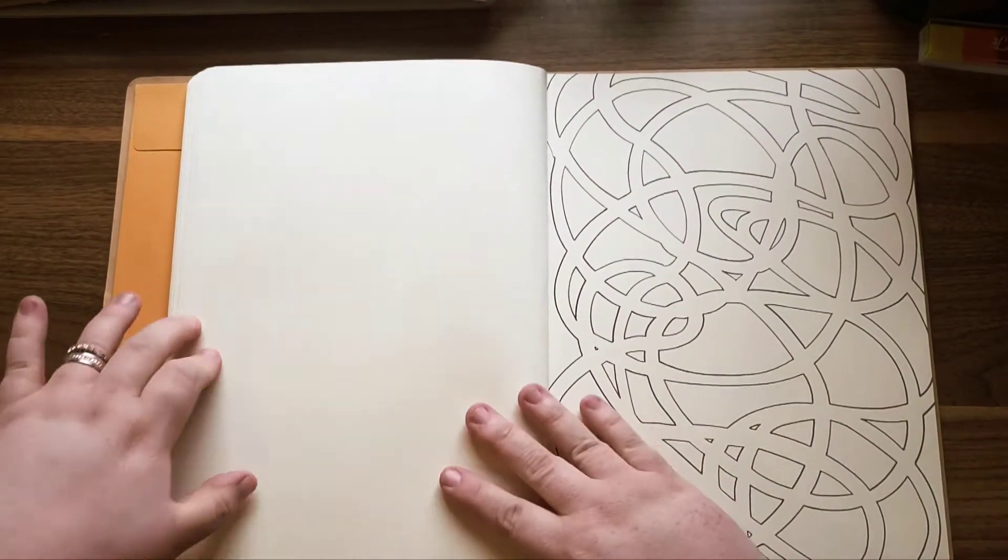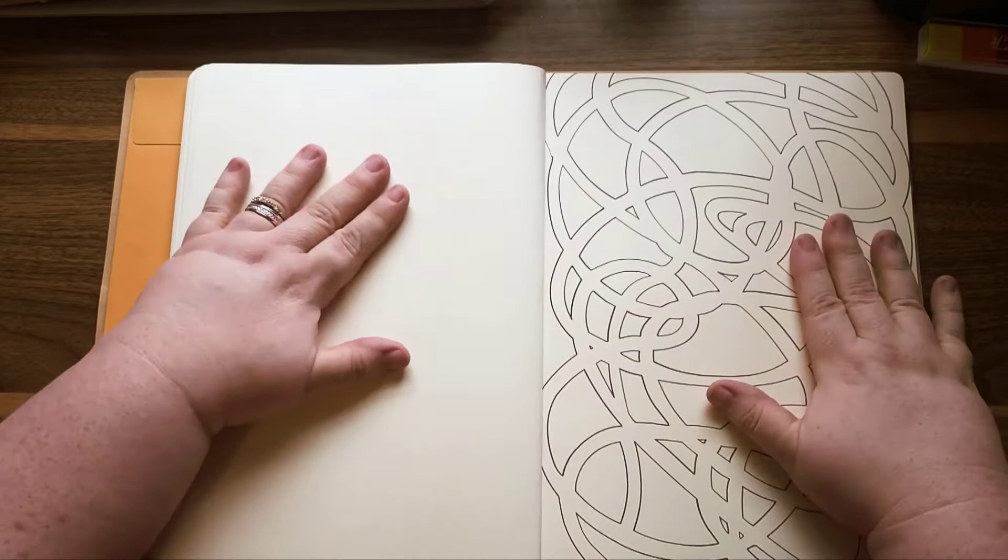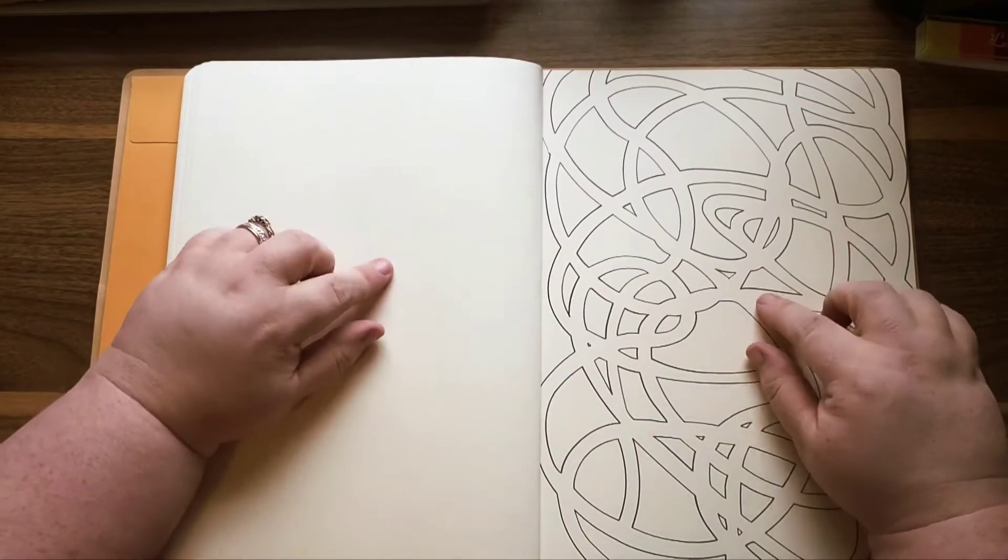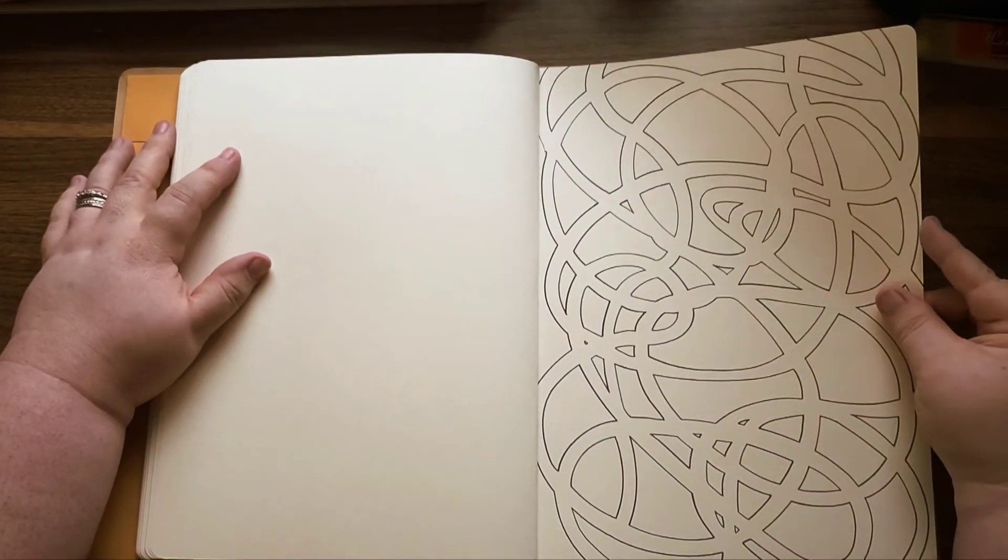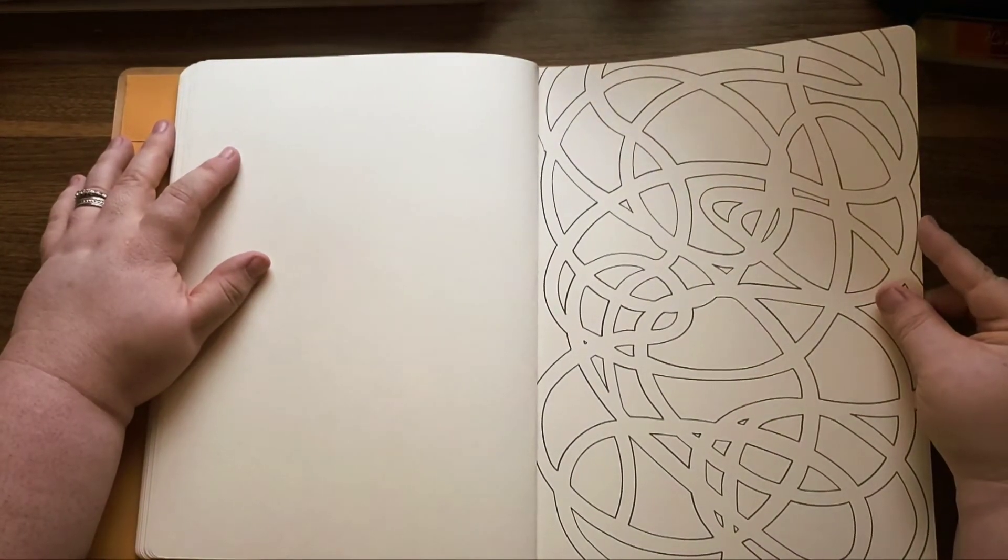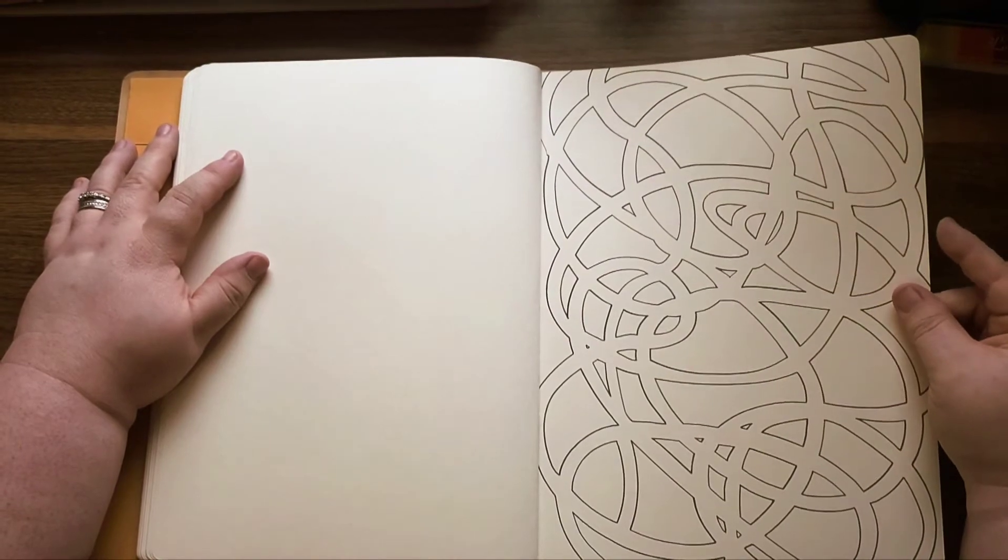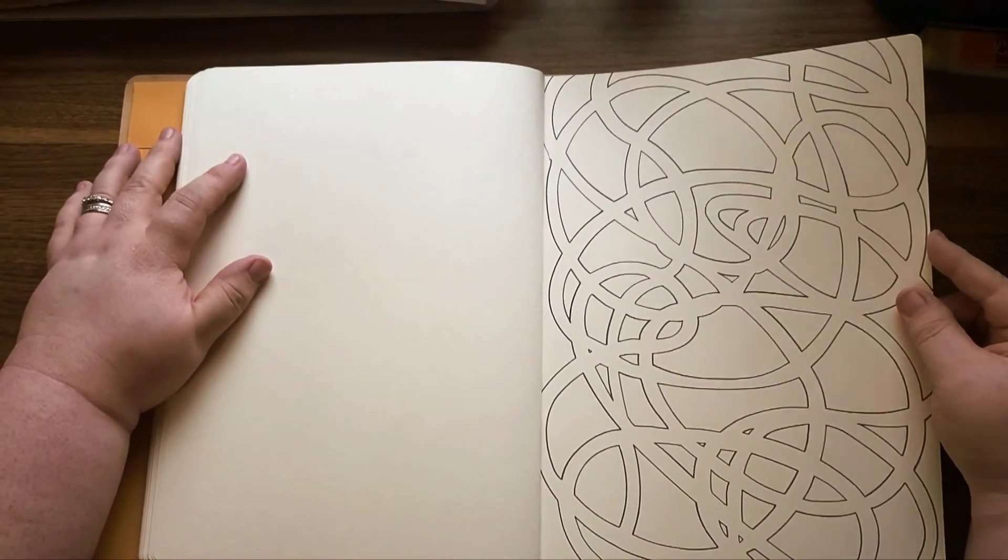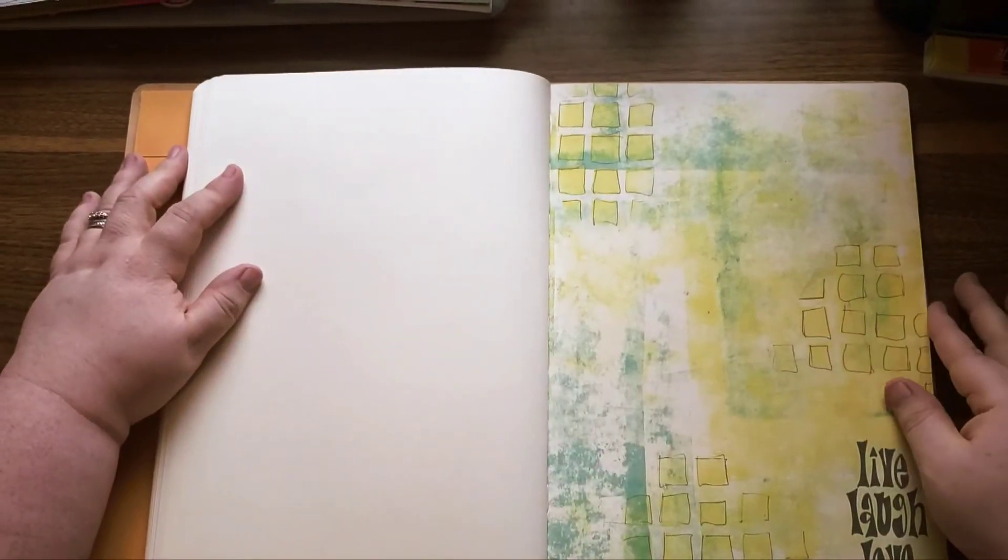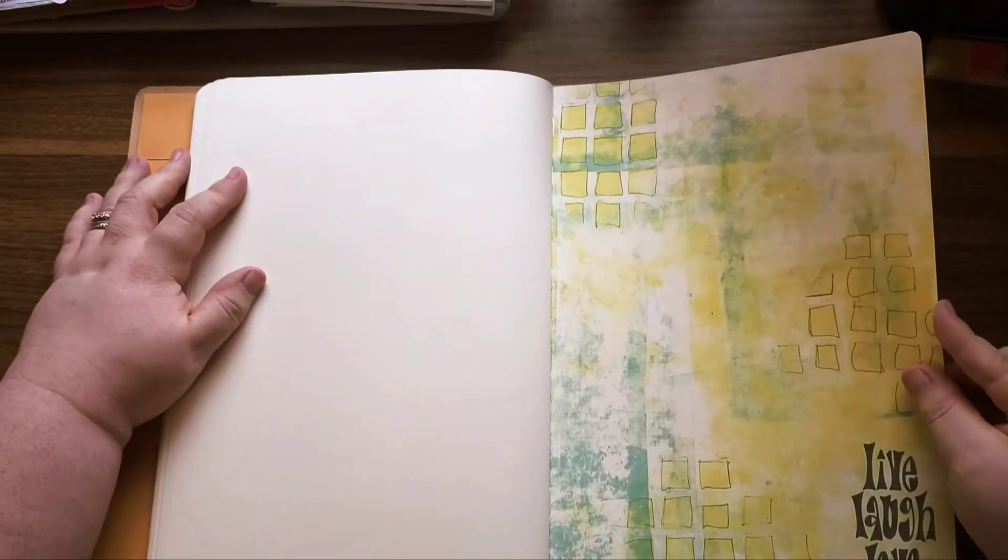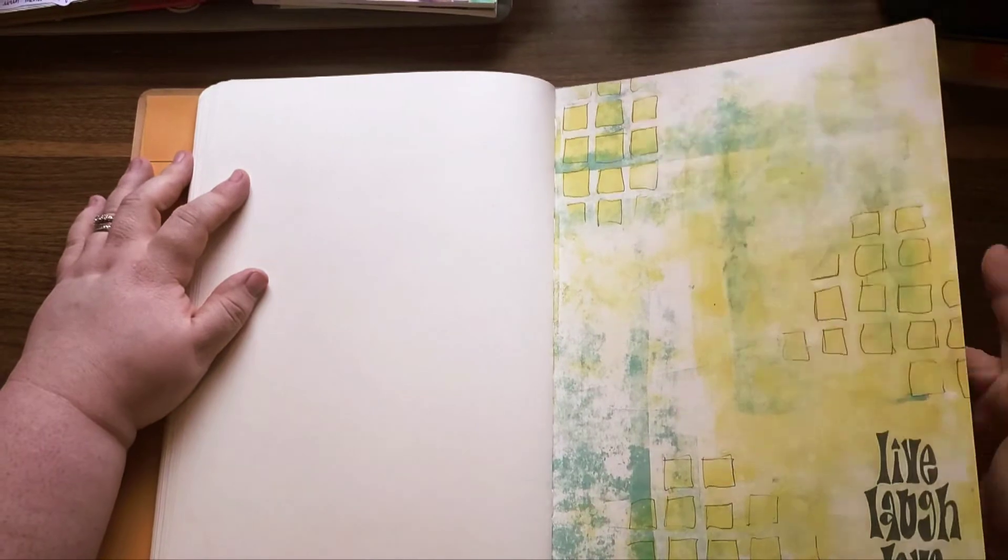Now see, this one I would like because I could doodle the crap out of this and be perfectly happy. So that's exciting. Live, laugh, love, believe in the magic.